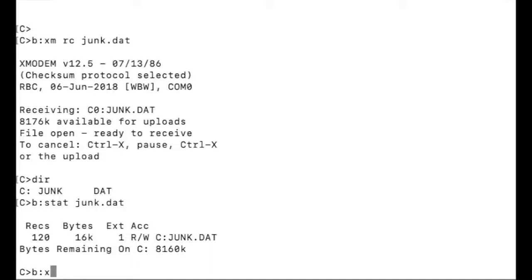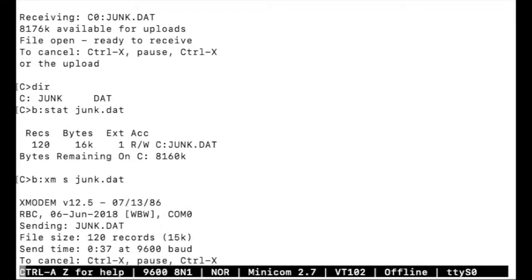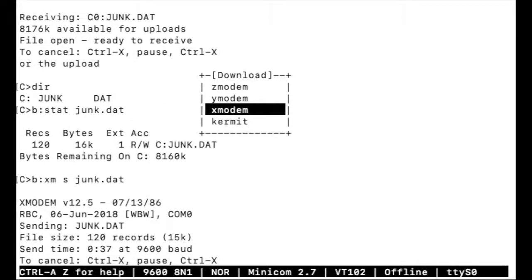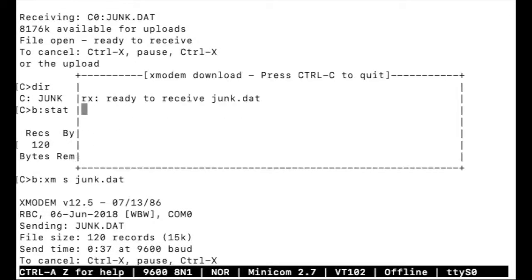So Xmodem again, this time we're sending junk.dat. Control A, R to receive in Minicom, Xmodem, and I'll enter a new made-up name. Now we're receiving.